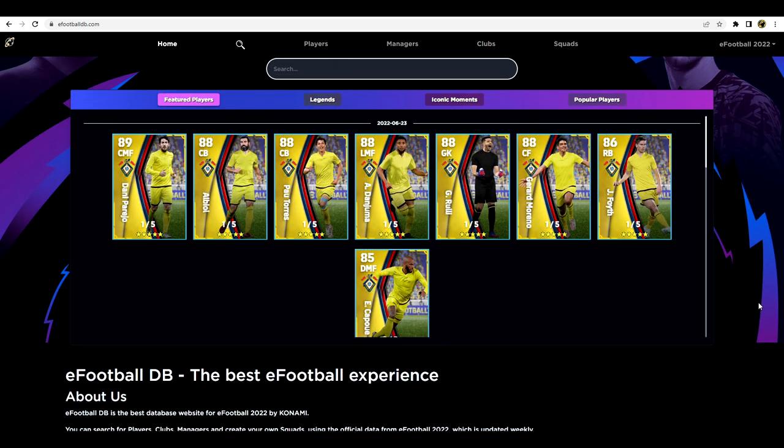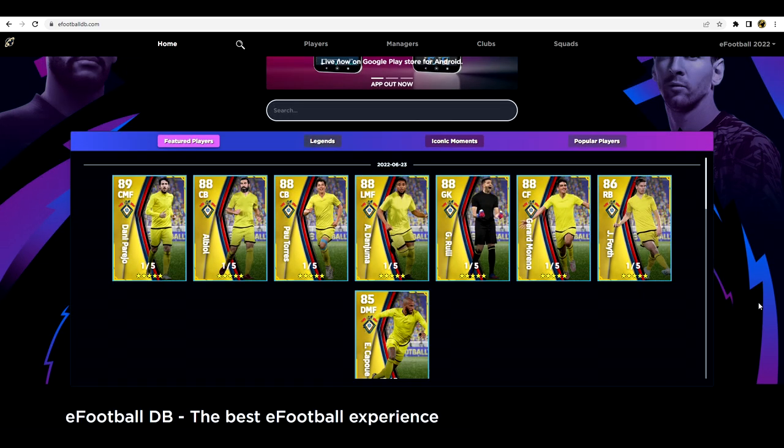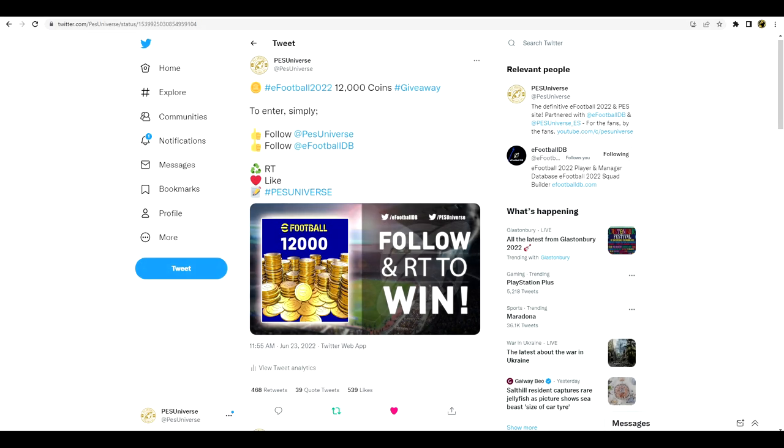These are the upcoming players coming Monday and they will be added to the game. As far as I know it is a Villarreal agent that is going to be coming next, so they are the featured players that are going to be coming.